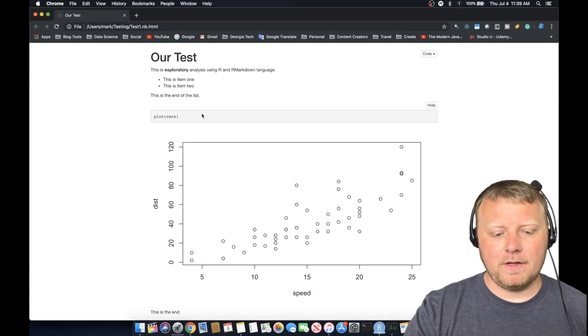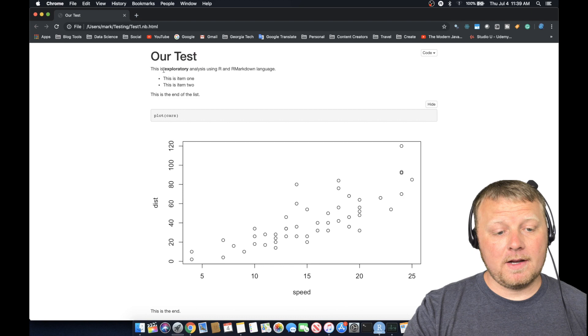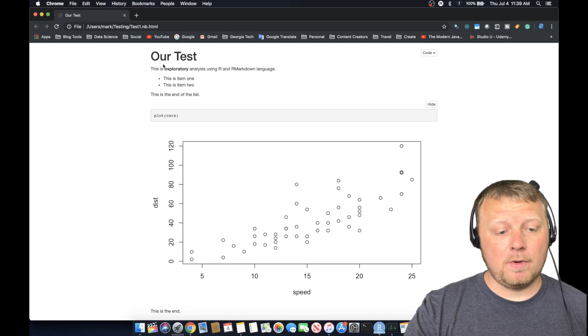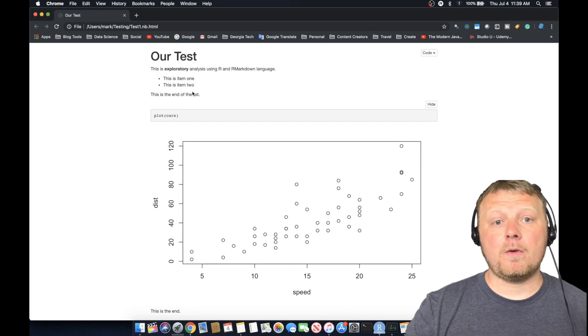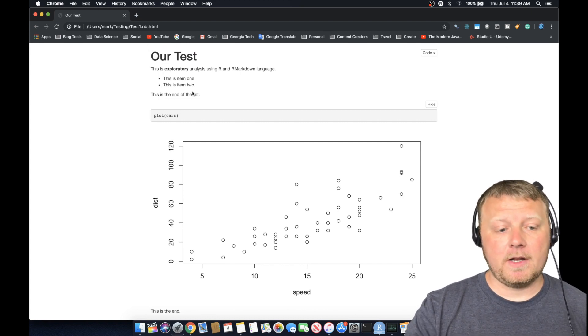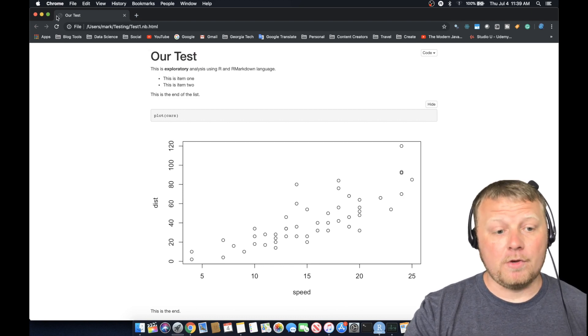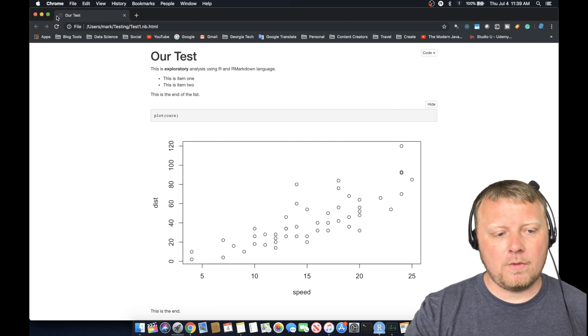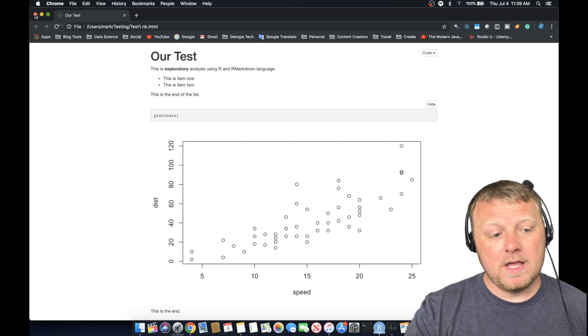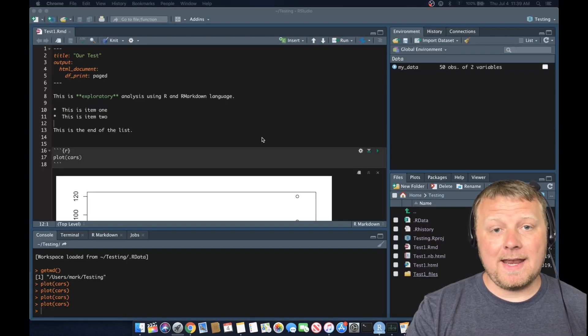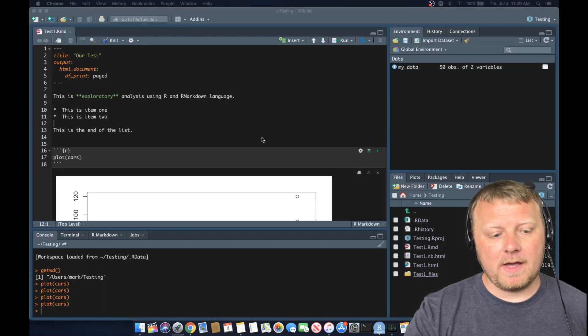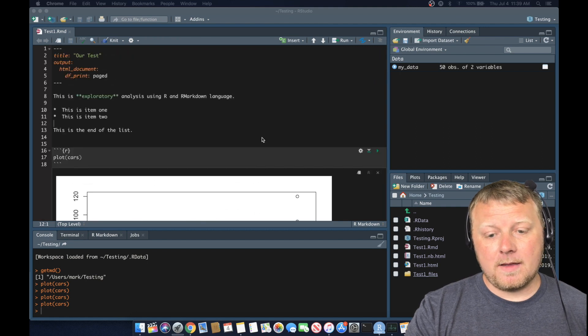So here it is. Here's our actual notebook file. Once you save it, the notebook will be updated when you run it. Or you run it, then save it, one or the other. Okay, so it's in both of our HTML and our nb.html file. That's it for today.